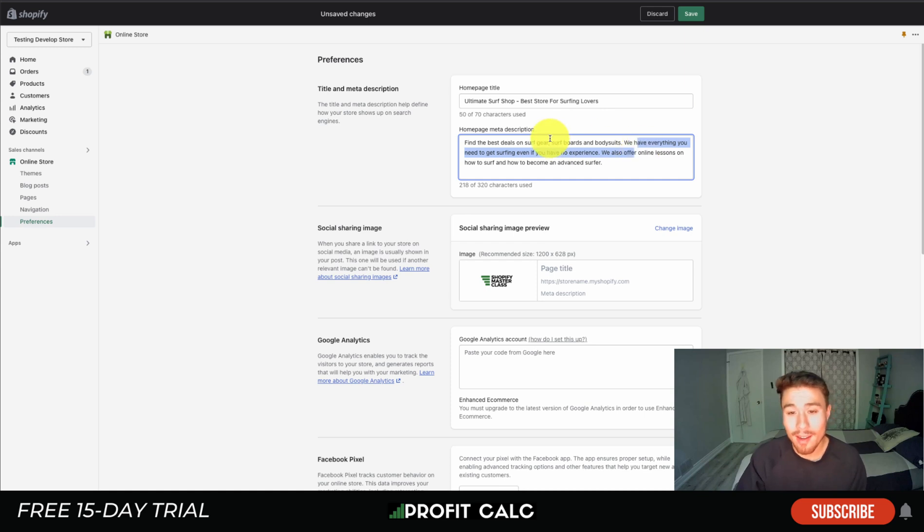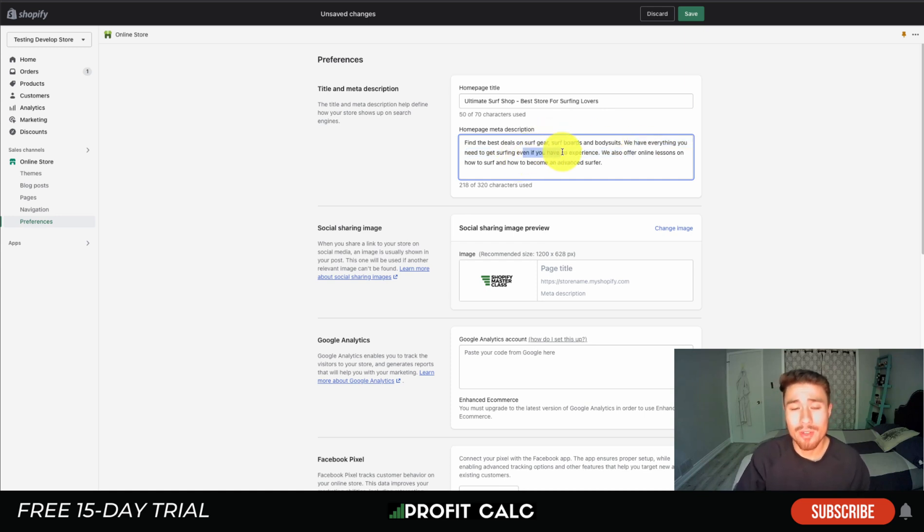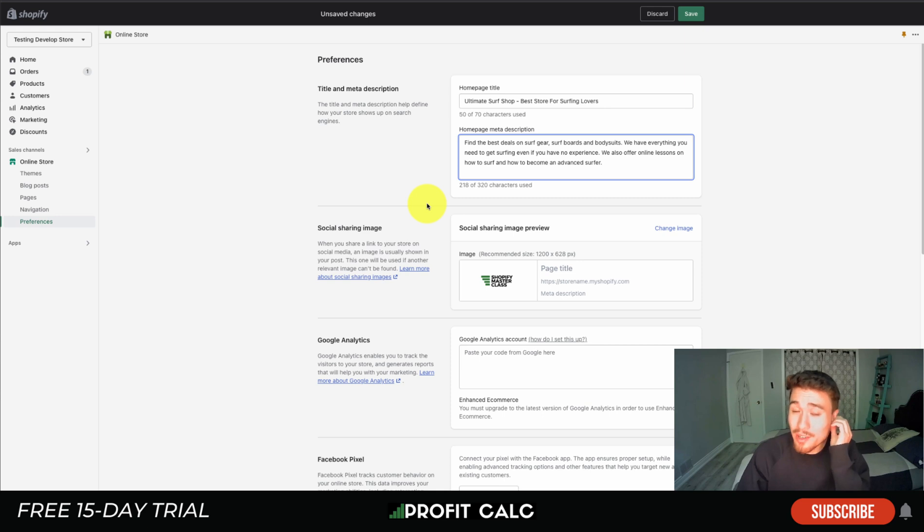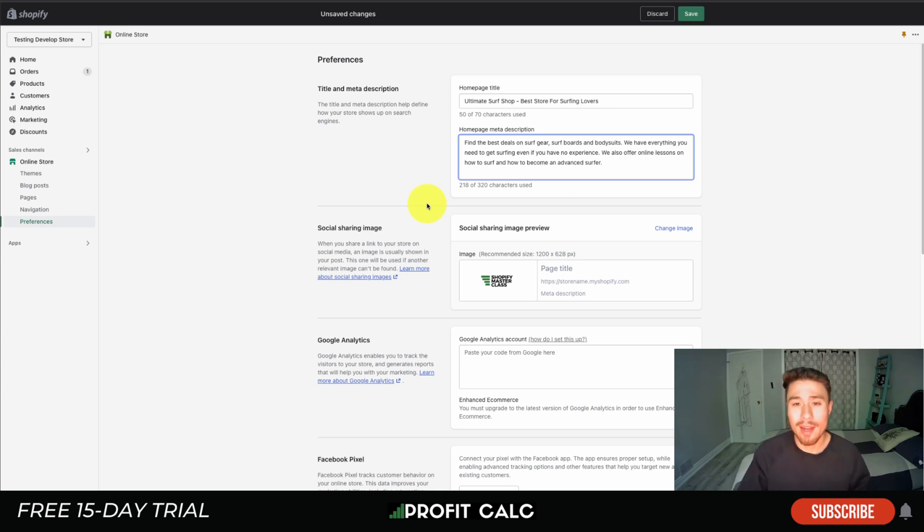'We have everything you need to get surfing, even if you have no experience,' kind of addressing the typical customer that this store might have. 'And we also offer online lessons on how to surf and how to become an advanced surfer.'